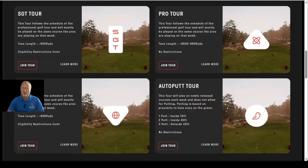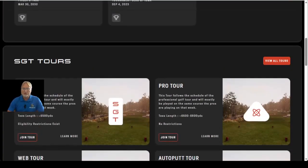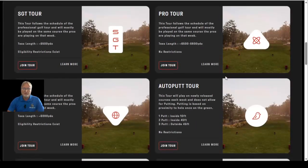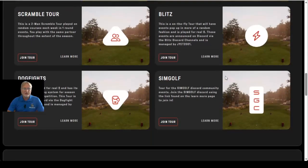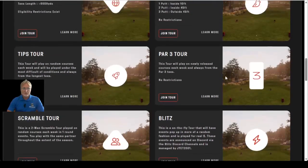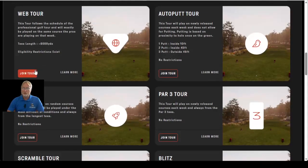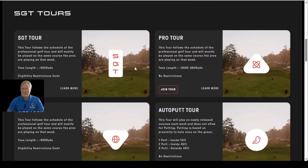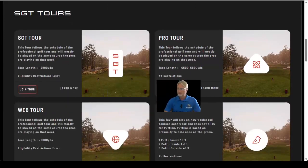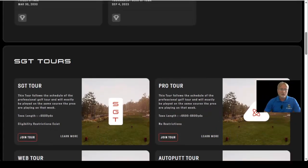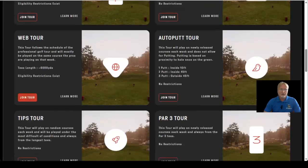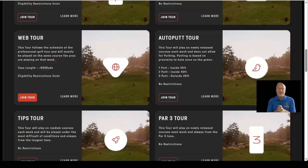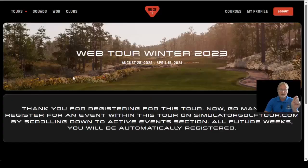Please take a few minutes to look through all the available tours. Click View All Tours and you will see them all clearly listed out with an explanation for each one. You'll notice a Join the Tour button — if you want to participate in the Web Tour, for example, simply find that tour and click Join the Tour. Before you can register for an event, you must be a member of that particular tour.